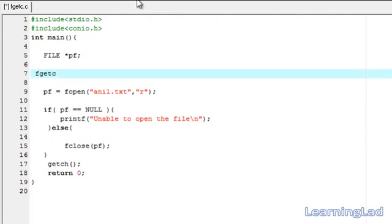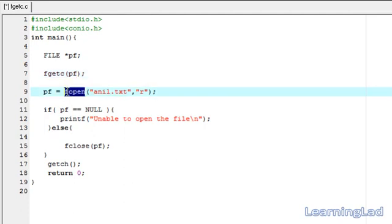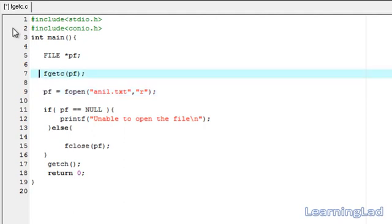fgetc stands for 'get a character from the file'. We are going to see the syntax of fgetc. This fgetc function returns the character which is read from the file. We have to pass the file pointer — the file from which we want to read. We open that file using fopen, get a file pointer, and pass it to this fgetc function, and it returns the character read from the file.